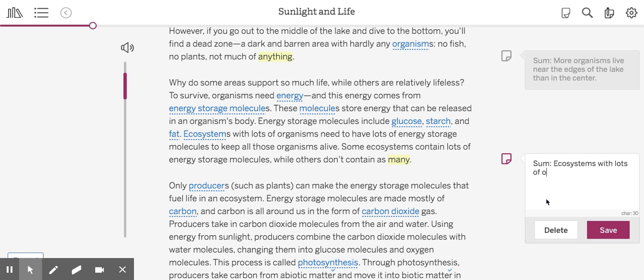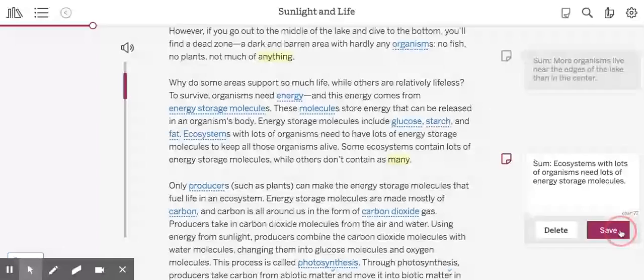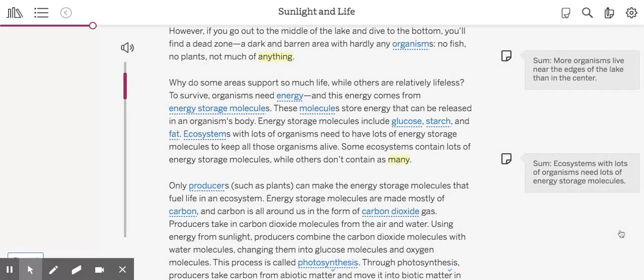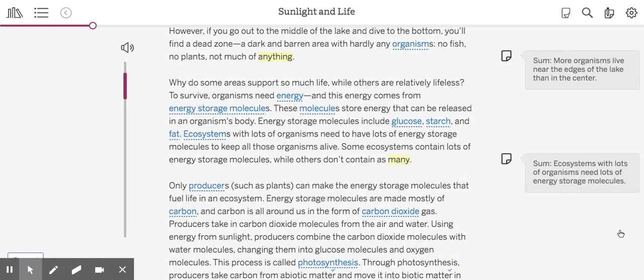This is particularly interesting to me because of the biodome, and I'm thinking about why some ecosystems might have a lot of energy storage molecules and others might not.